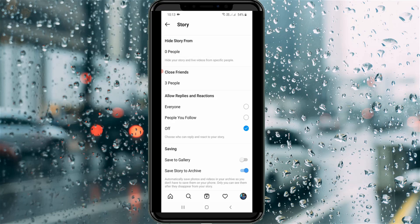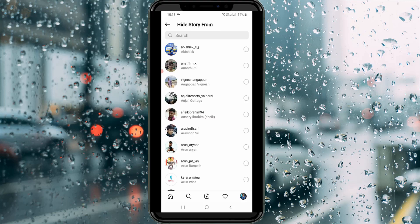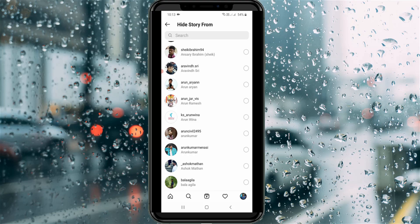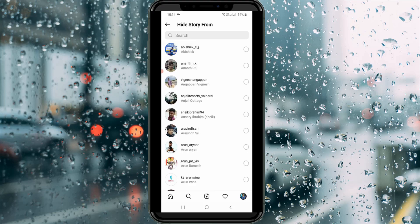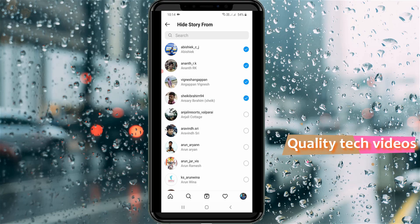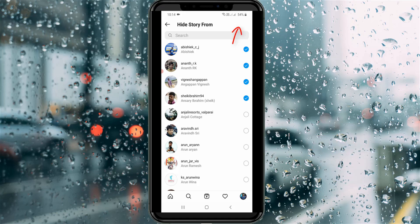If you want to hide your friends' story, just press this zero people option. It shows me all Instagram followers, and here I try to select some users — I select four users. But after selecting the users, it does not show any OK option or tick mark. So how do we fix this issue?